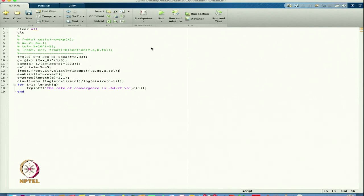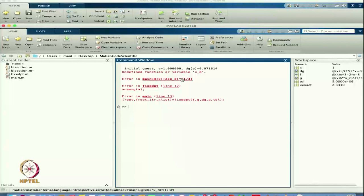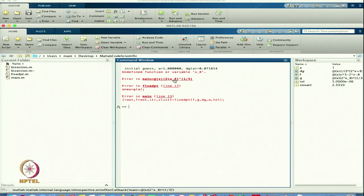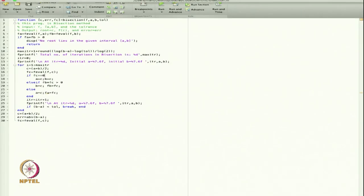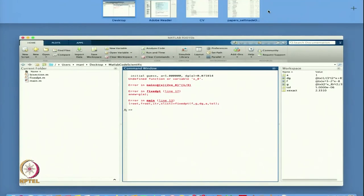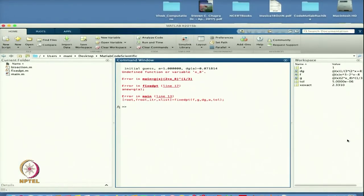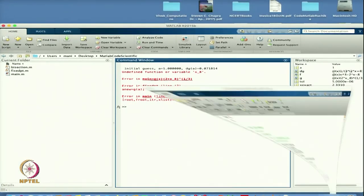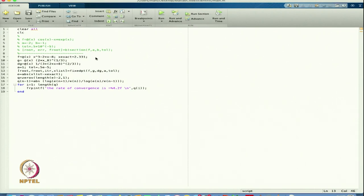Let us run this code and see the error. It is showing 'undefined function or variable x8' in the main program. We should check — this is a bisection program reference. I do not want to keep that.